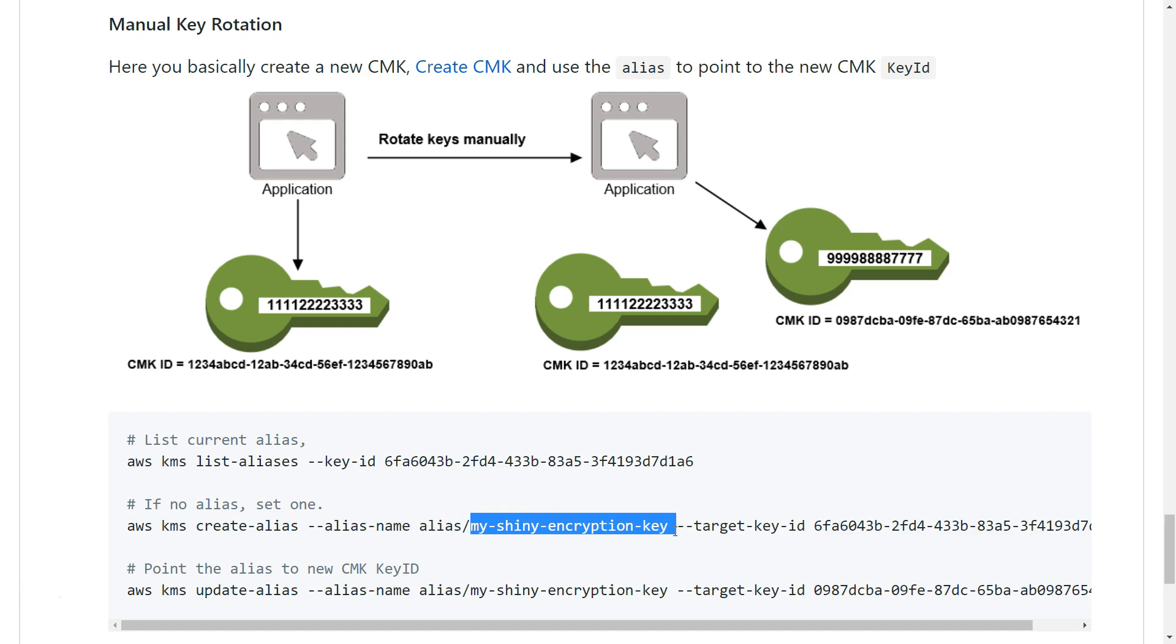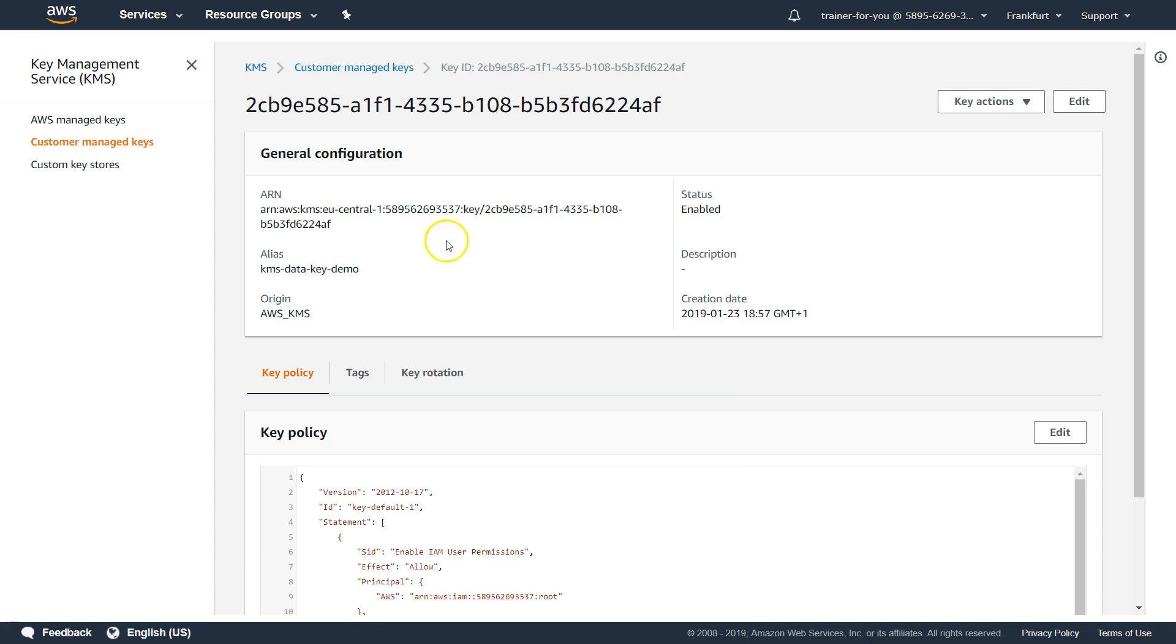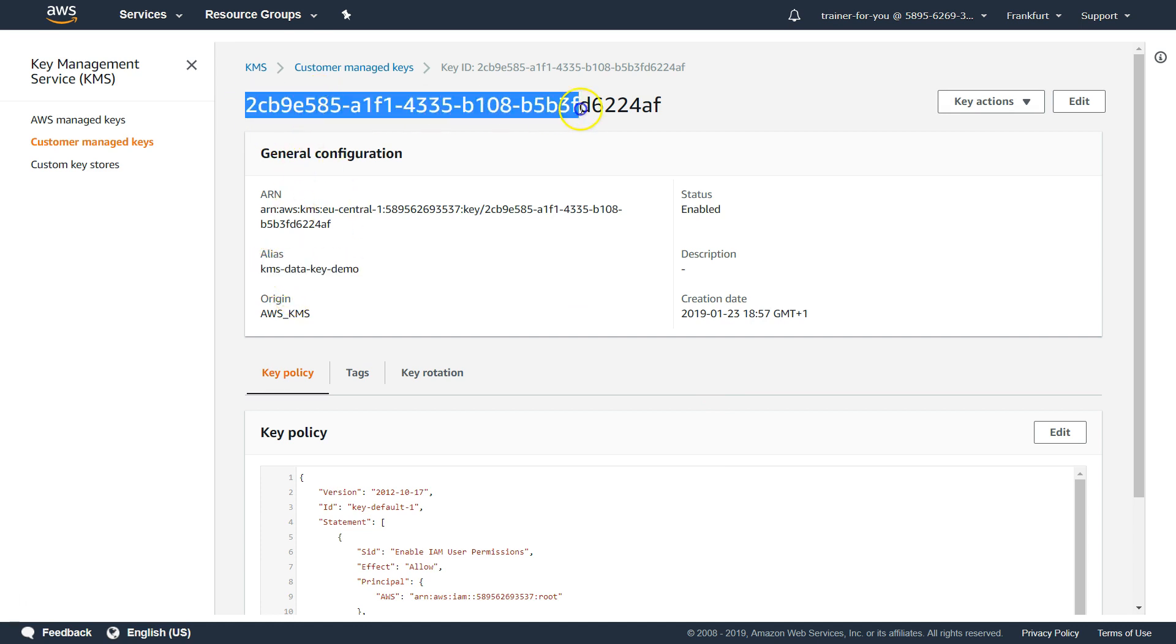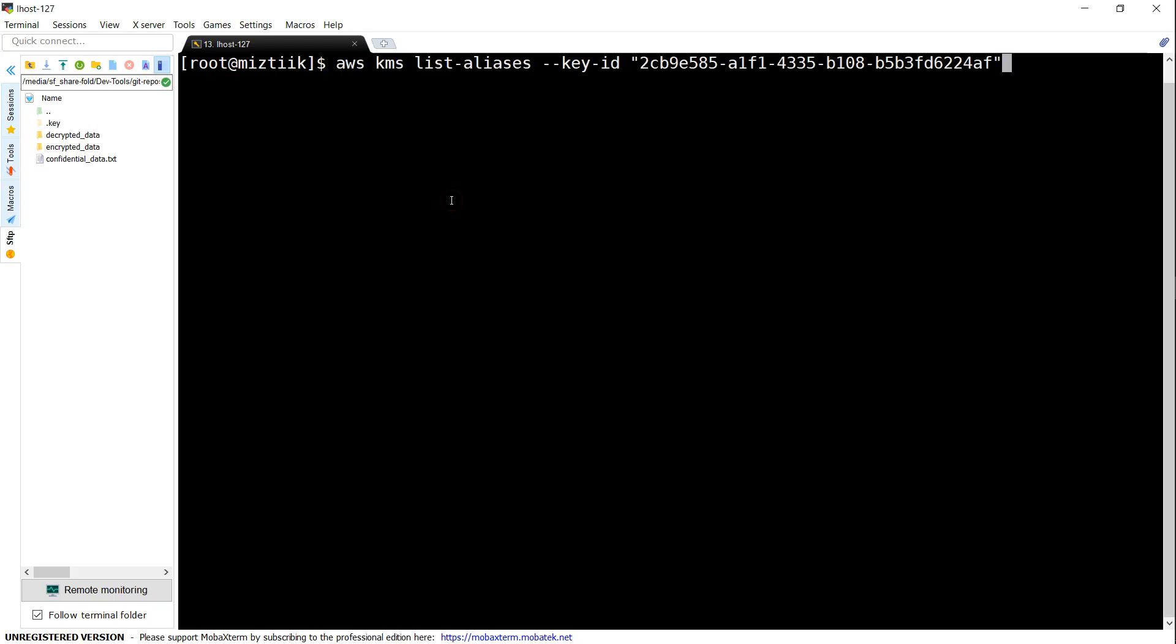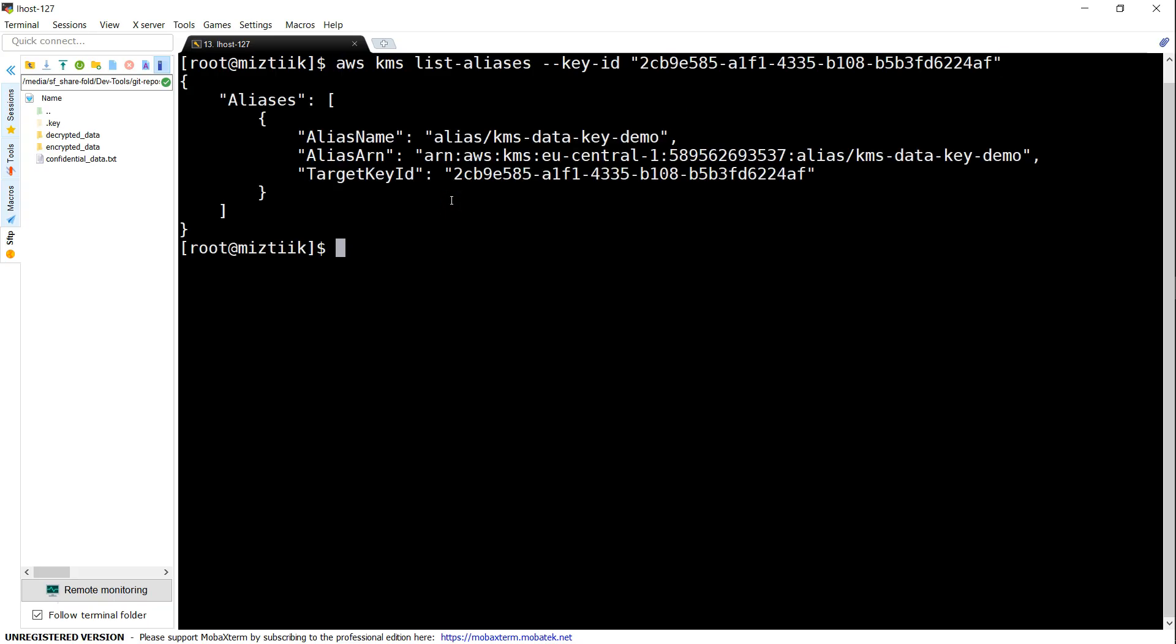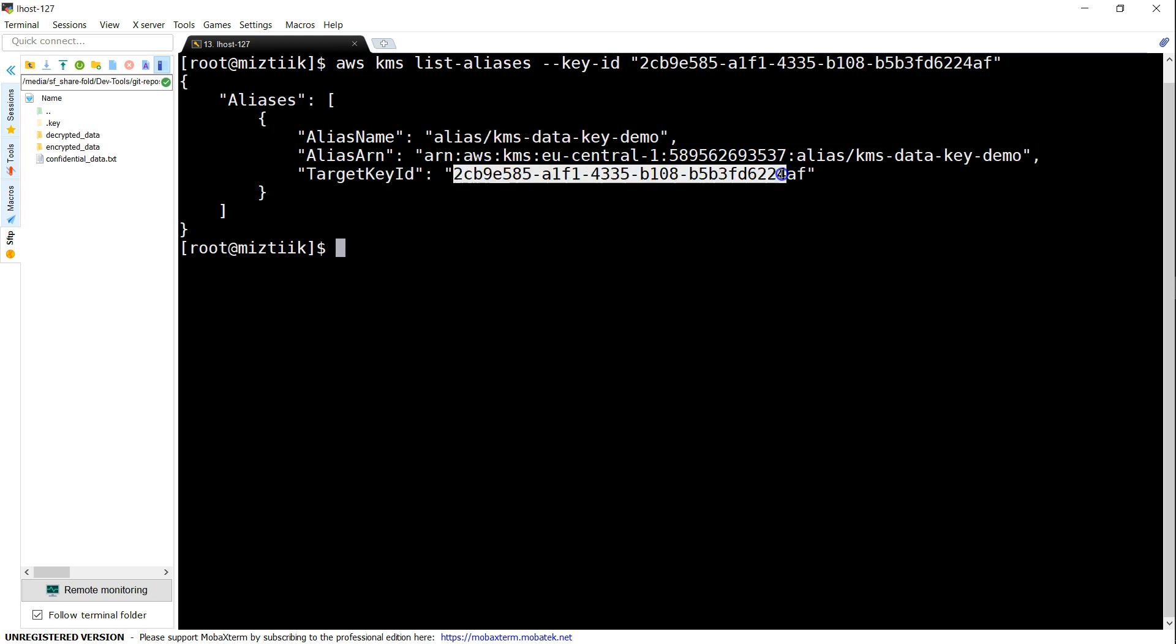This is my key ID for this key, this is the alias that we are going to rotate now. Let's copy this key ID. So we will list all the aliases and you can see here, currently my alias is this one and it is pointing to this key ID.